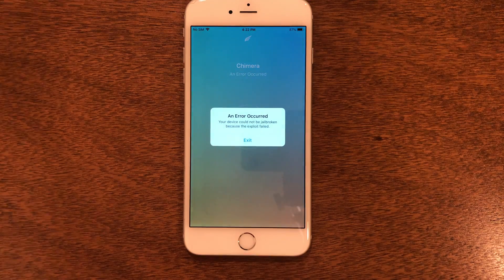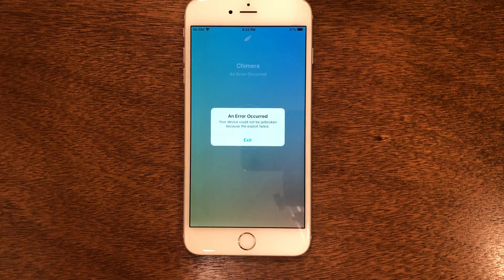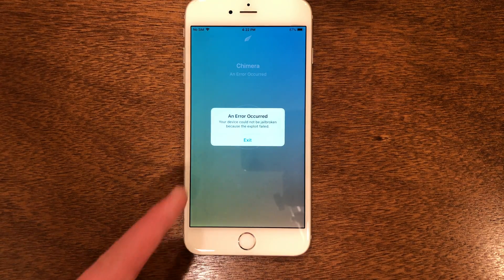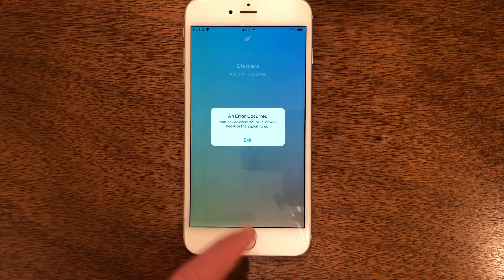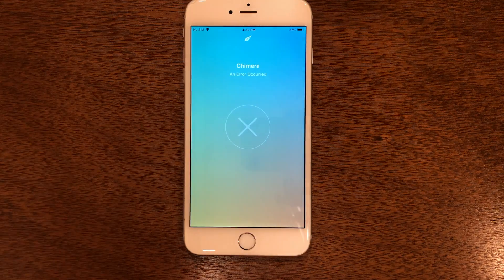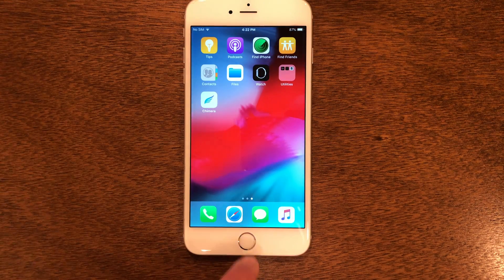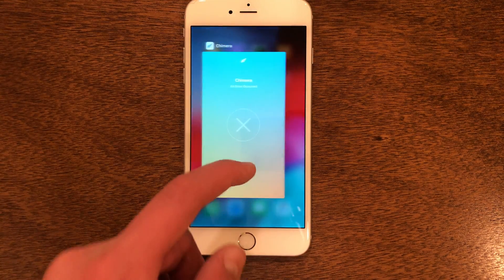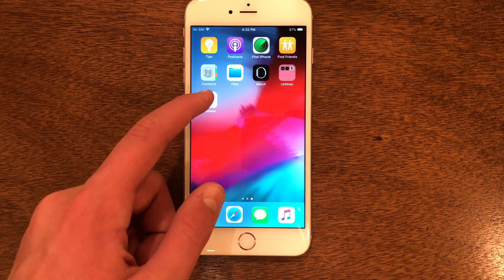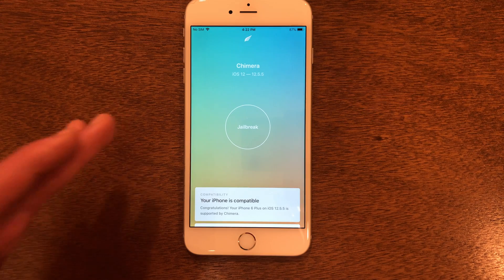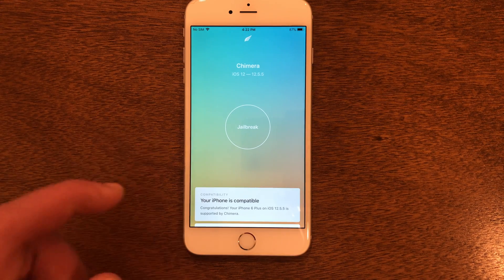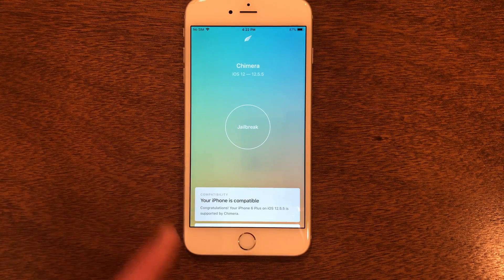Guys, this might take a few tries. Like you see here, it says an error occurred. You can go ahead and exit out of it, close out of that, and just try it again. Do this as many times as you need, but eventually it will come through and work.